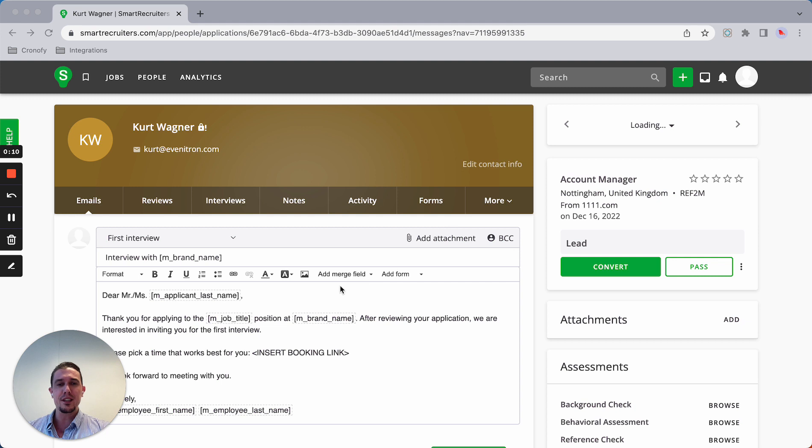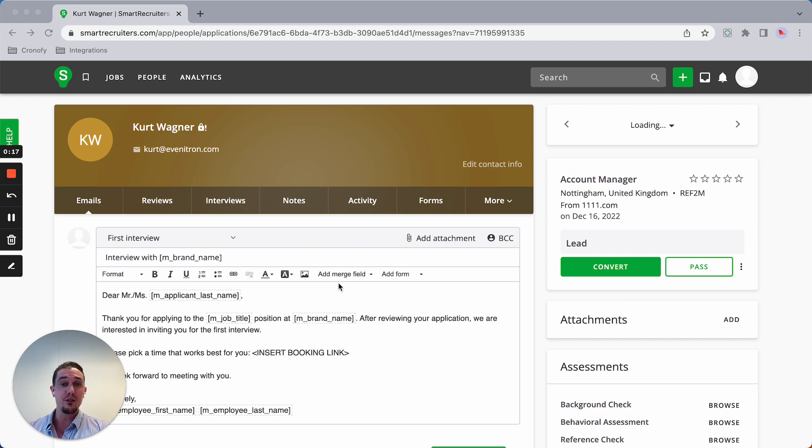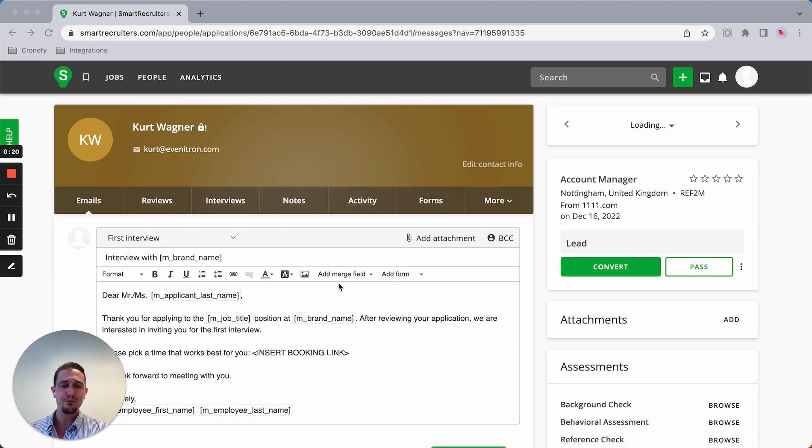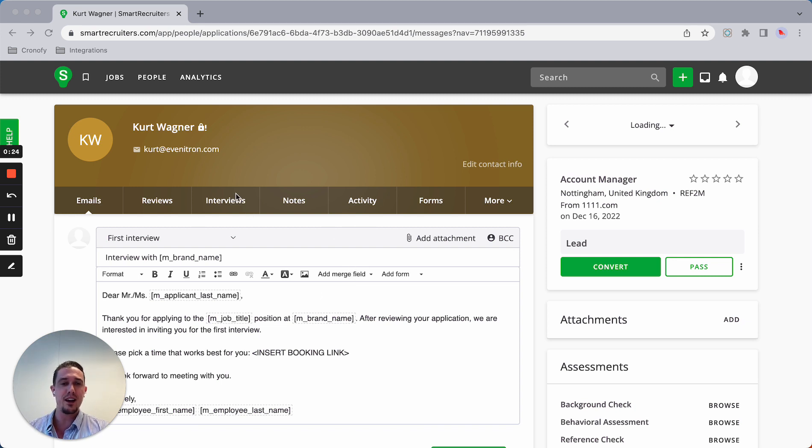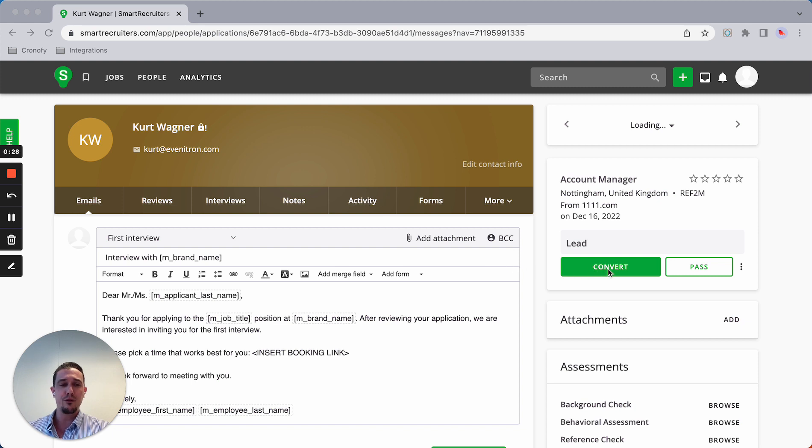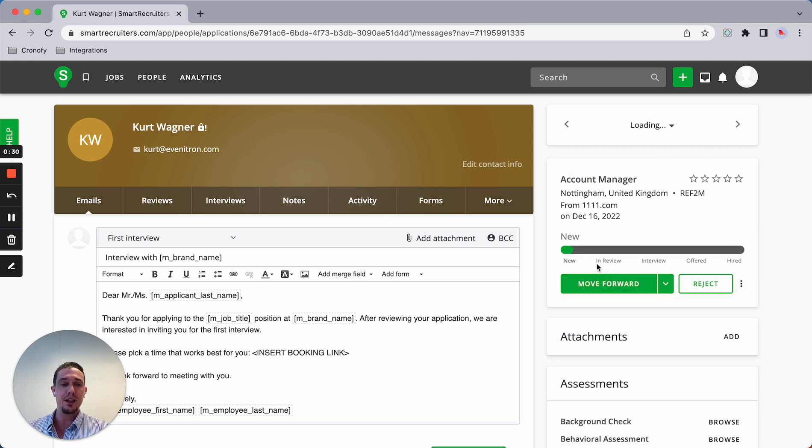We utilize the Chrome or Firefox extension to schedule different types of interviews, offering you a lot of flexibility. For demo purposes, I'm using a test candidate who applied for the account manager role, and I'm going to convert him to be in the reviewing stage.